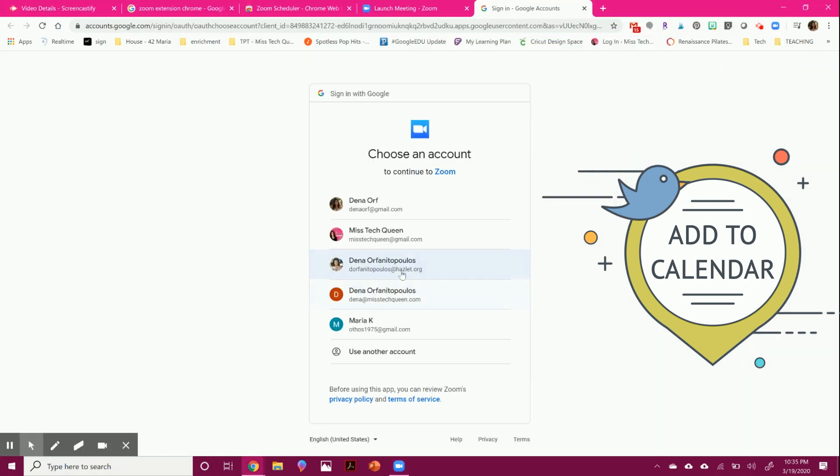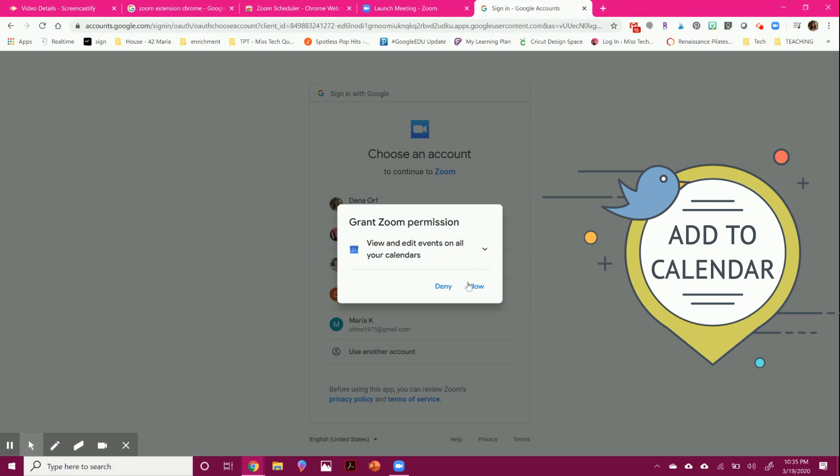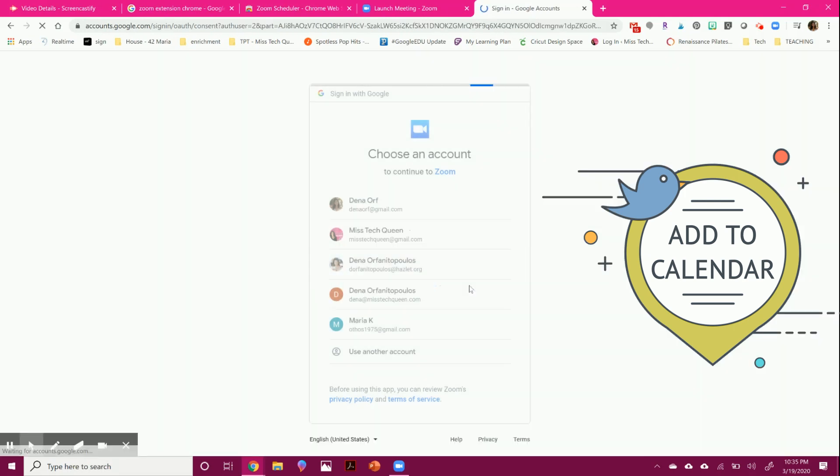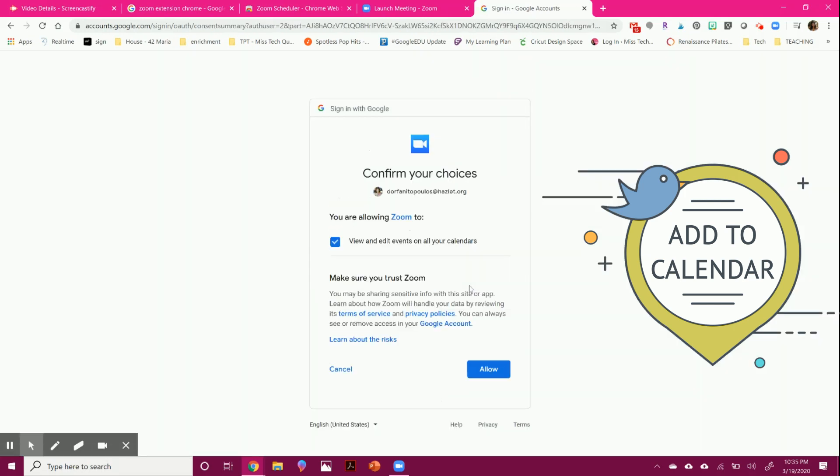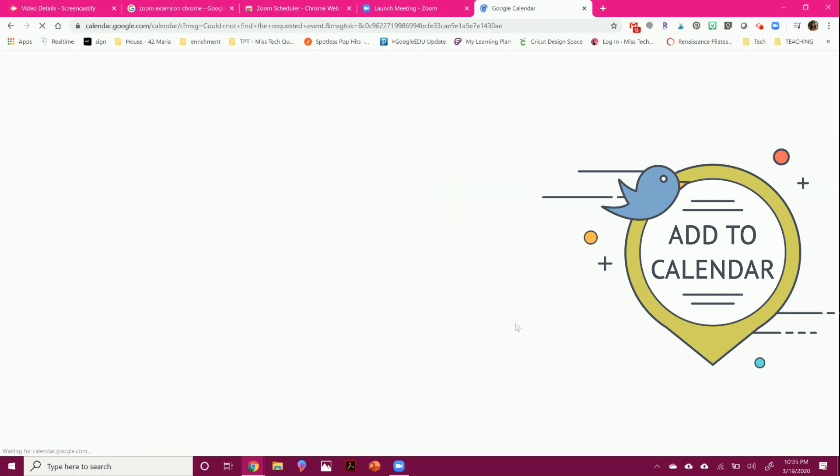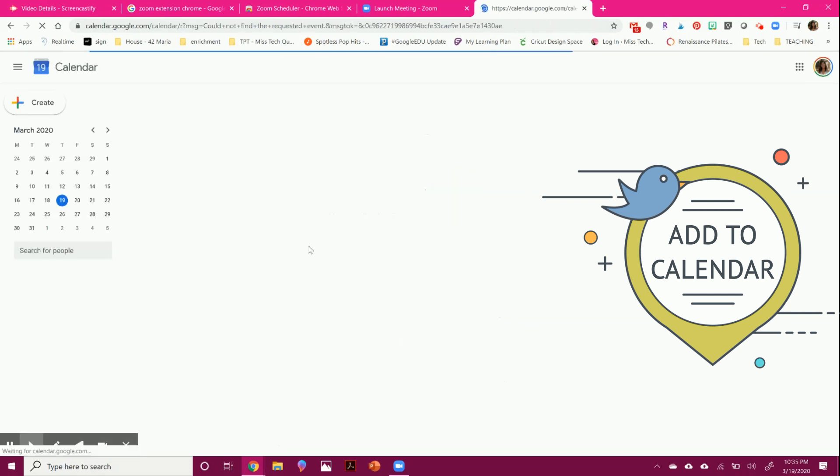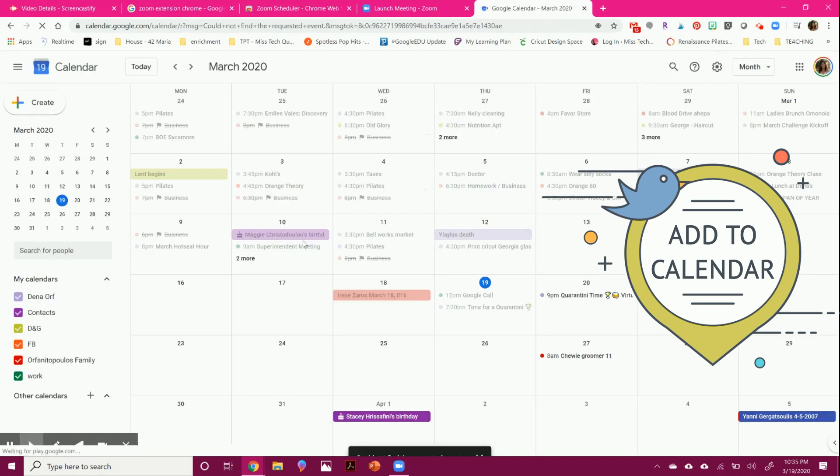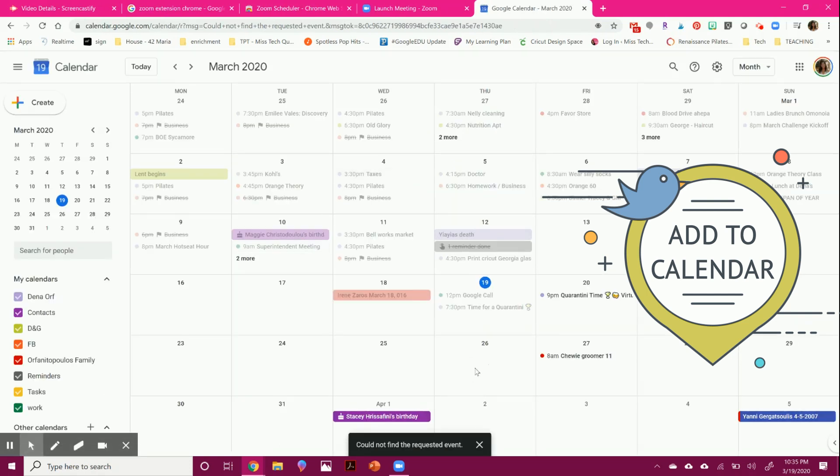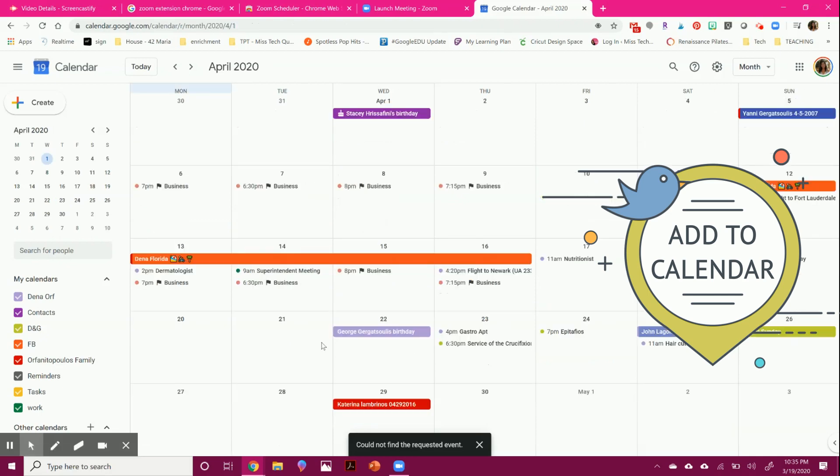It will sync again with your Google, so you're going to have to allow it. But once you get in, always allow it. It is a safe program. Once you get in, you see that you can add in a calendar request.